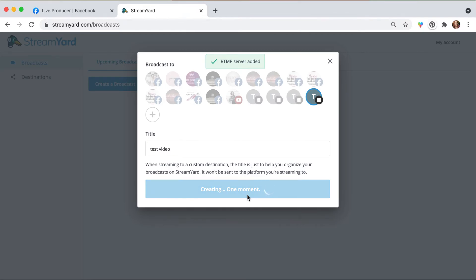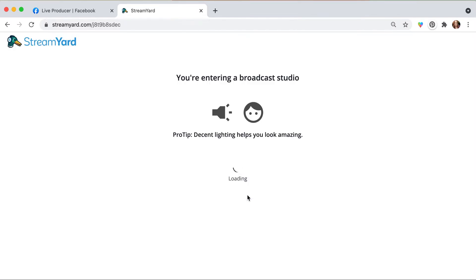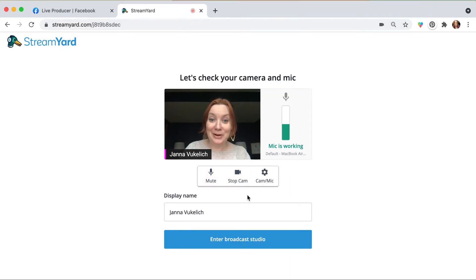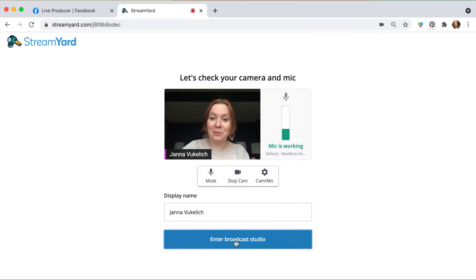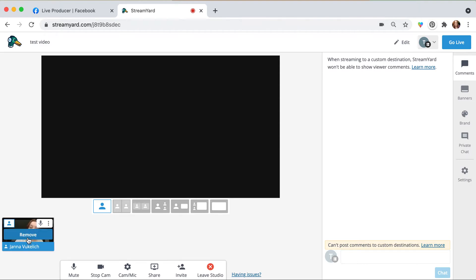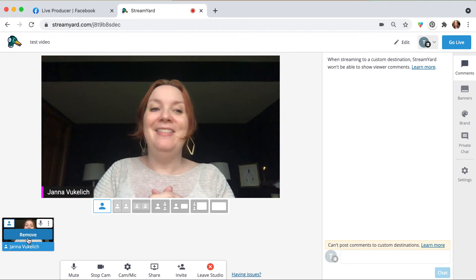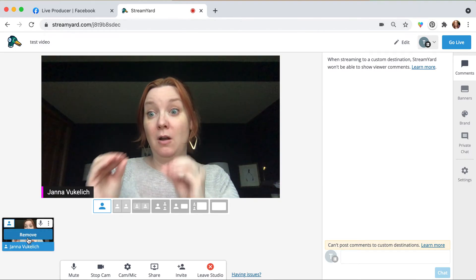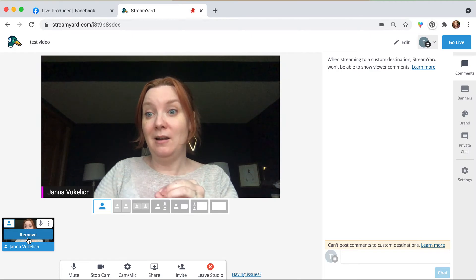And create our broadcast. So this is where it gets a little complex because you have a couple different things happening. Hello, here I am. I'm going to enter the broadcast studio on Stream Yard, I'm going to add myself to the stream on Stream Yard.